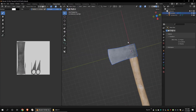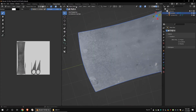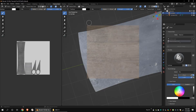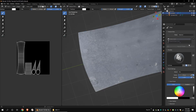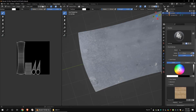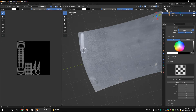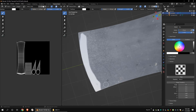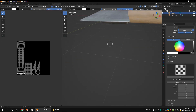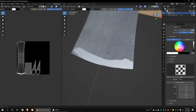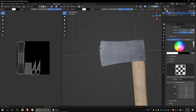Go to the texture paint workspace. In texture paint mode, select the metal mask texture. Remove past textures from the texture section. Now you can paint. Let's add some variations to the paint.